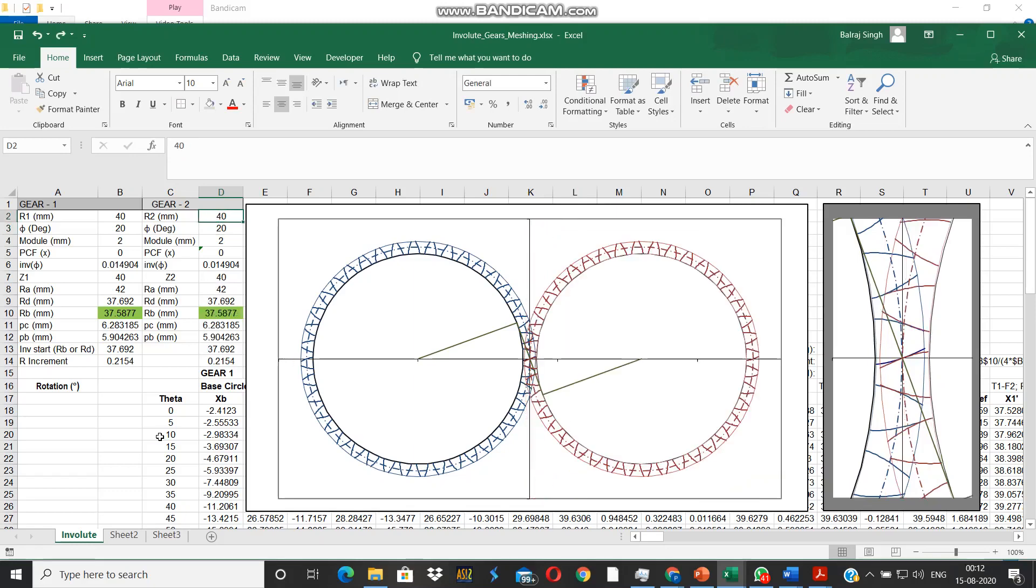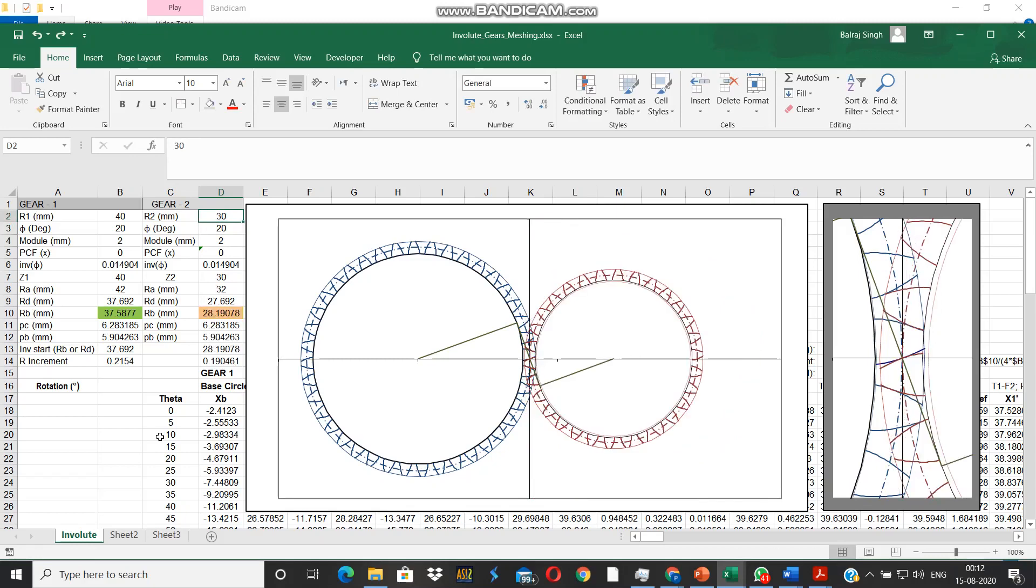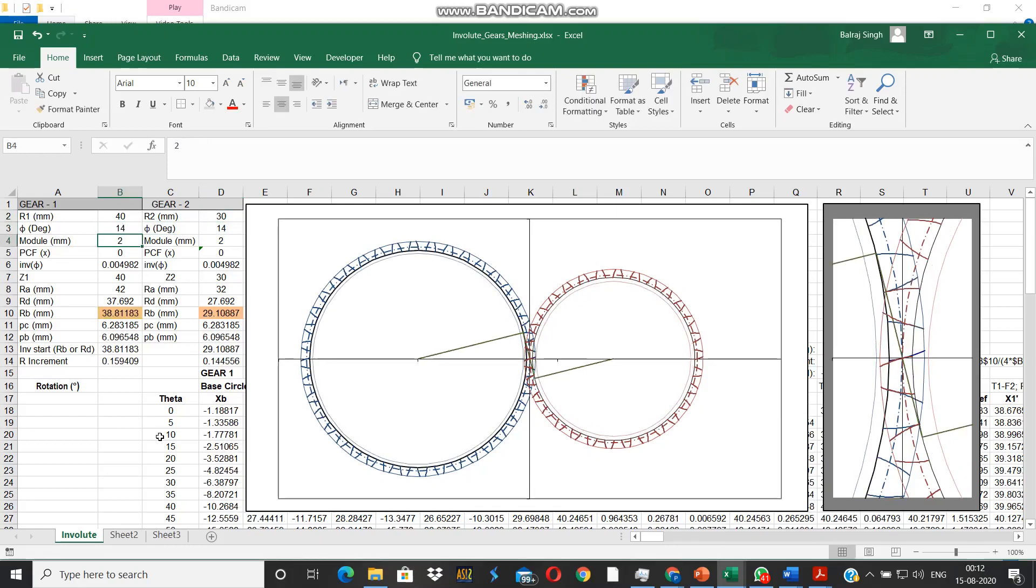We come back and next we see the effect of changing the pressure angle. Instead of having a pressure angle of 20, let's reduce it to 14.